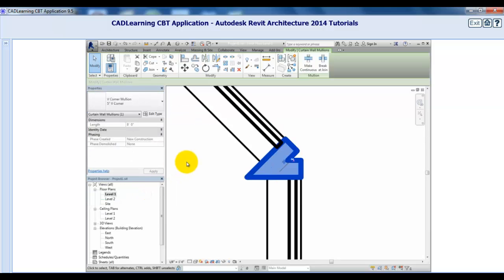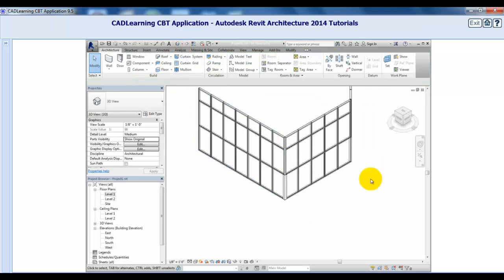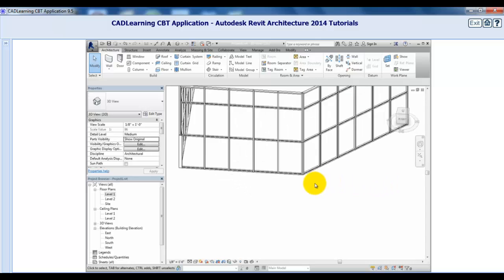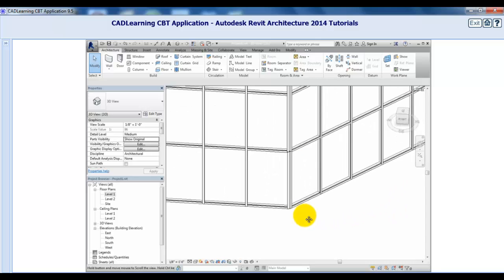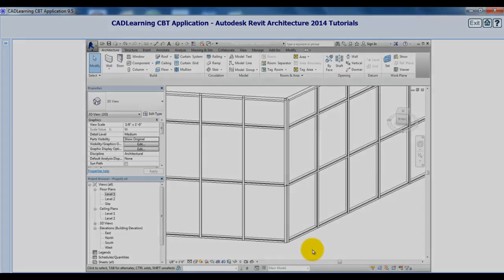Again, when I switch back to the 3D view, you can see that you would need to repeat this process for the other vertical mullions in the corner. But as you can see, there are various corner mullions you can use to achieve the desired corner condition when curtain walls turn corners.